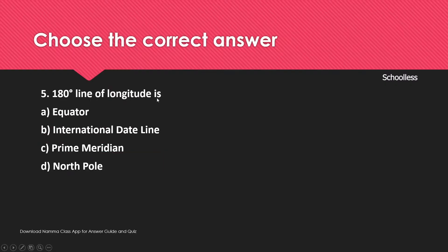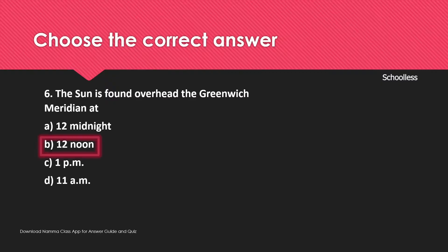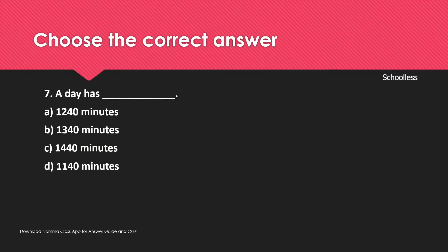The 180 degree line of longitude is the International Date Line. A day has how many minutes? We calculate: 1440 minutes.